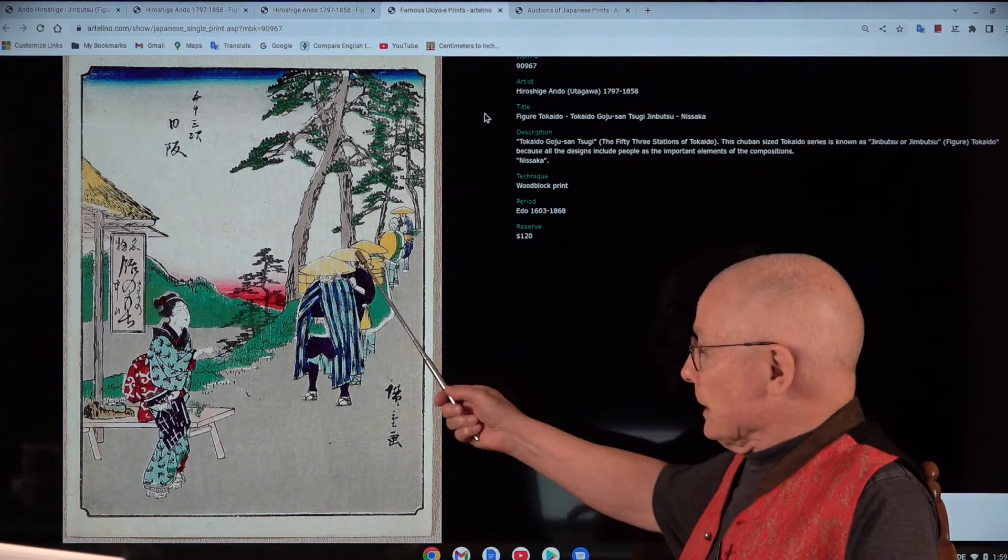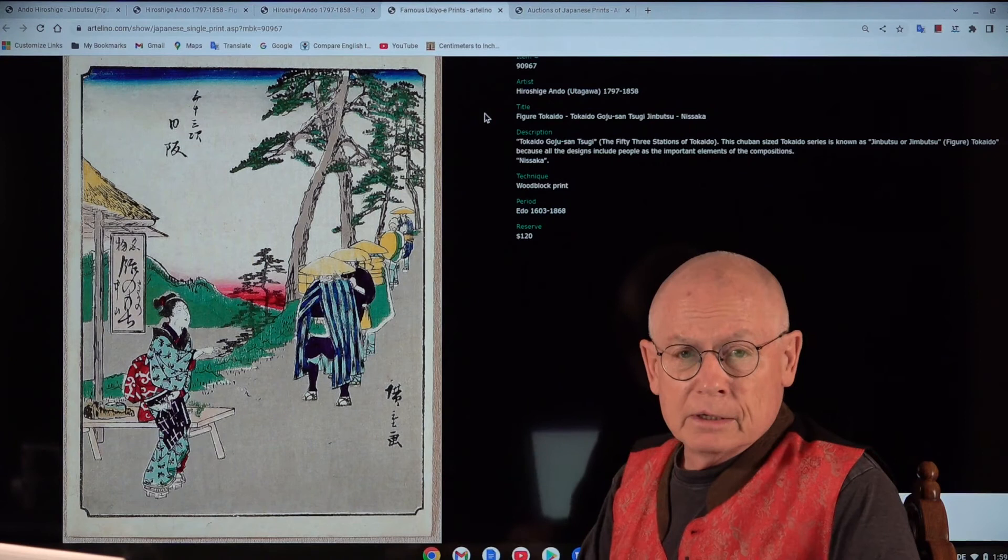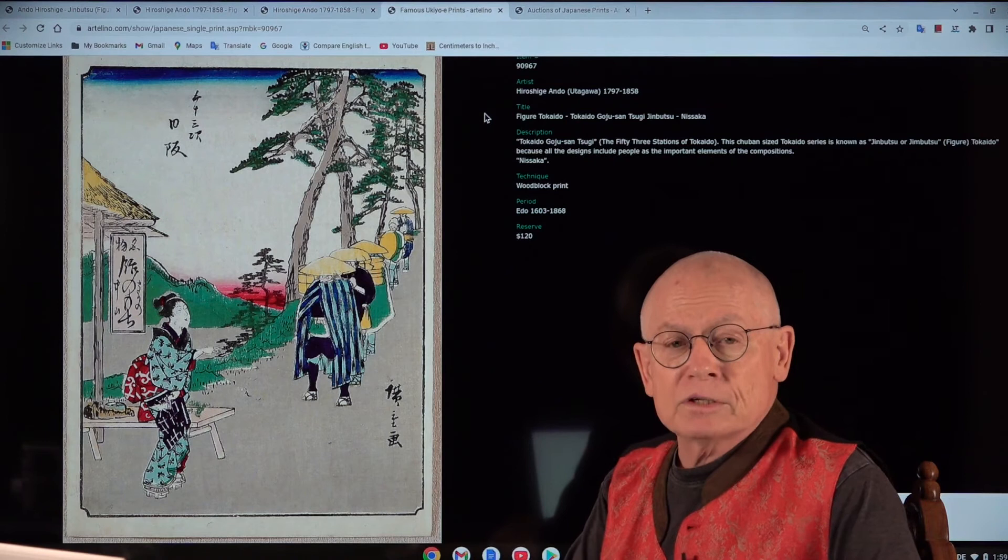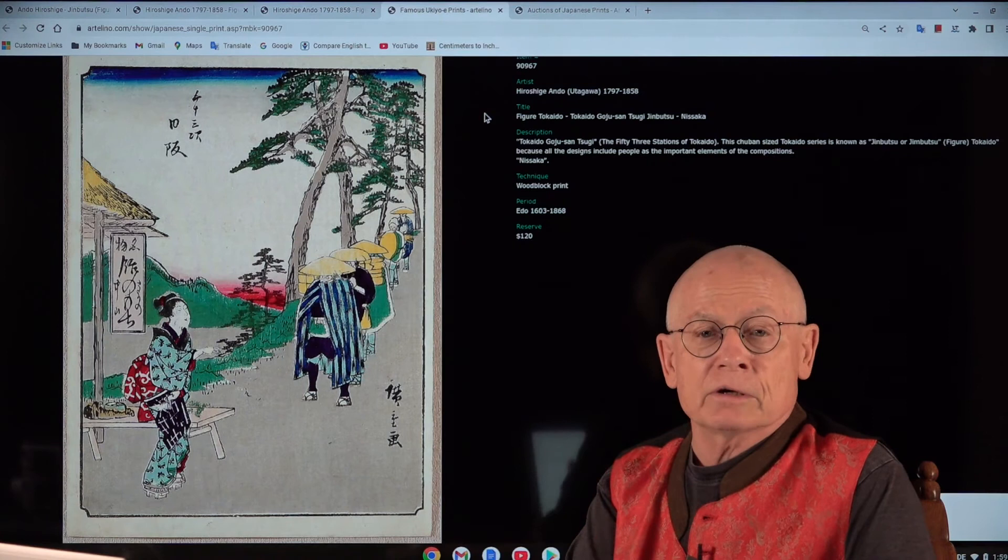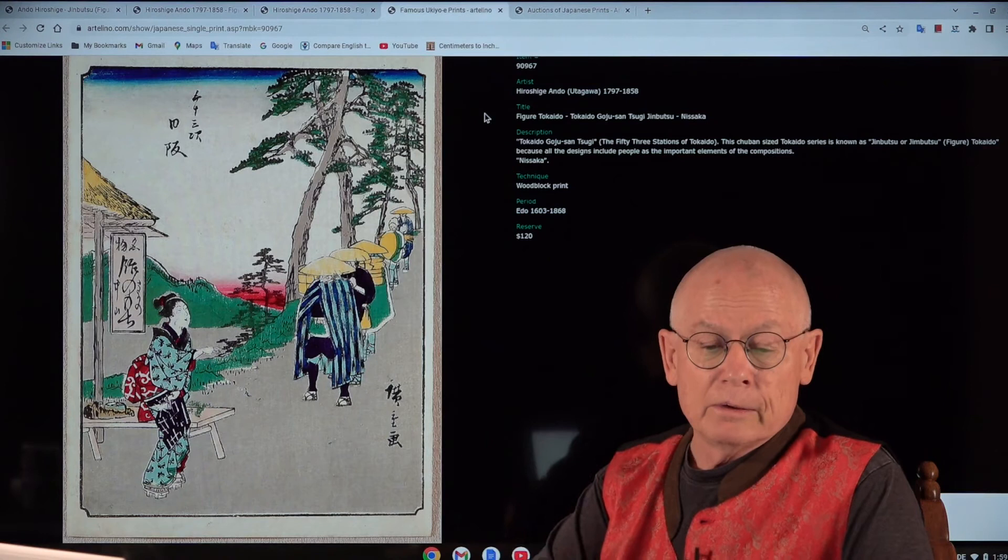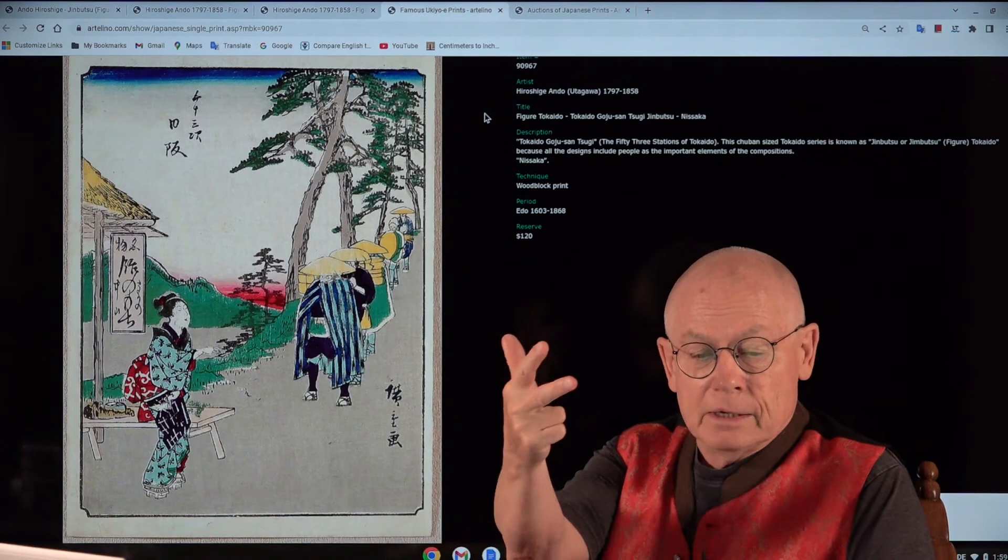The title of this print is Nisaka. Nisaka is the name of one of these stations of the Tokaido. And I first want to read to you how my Japanese wife Yori makes these descriptions and rankings. How she ranked this print overall for these three ranking criteria: colors, quality, and finally impression.